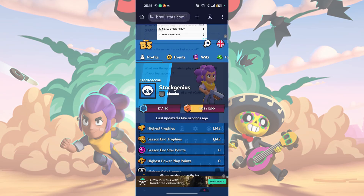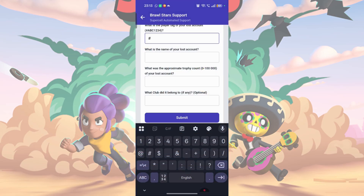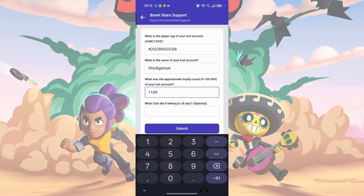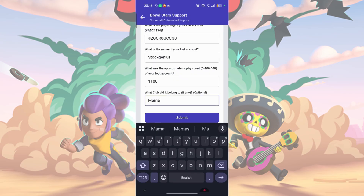Now, go back to the support chat and input these details. I am just using my account here as an example. Once you complete the form, tap on the Submit button, and the Supercell Support Team will help you recover your account.